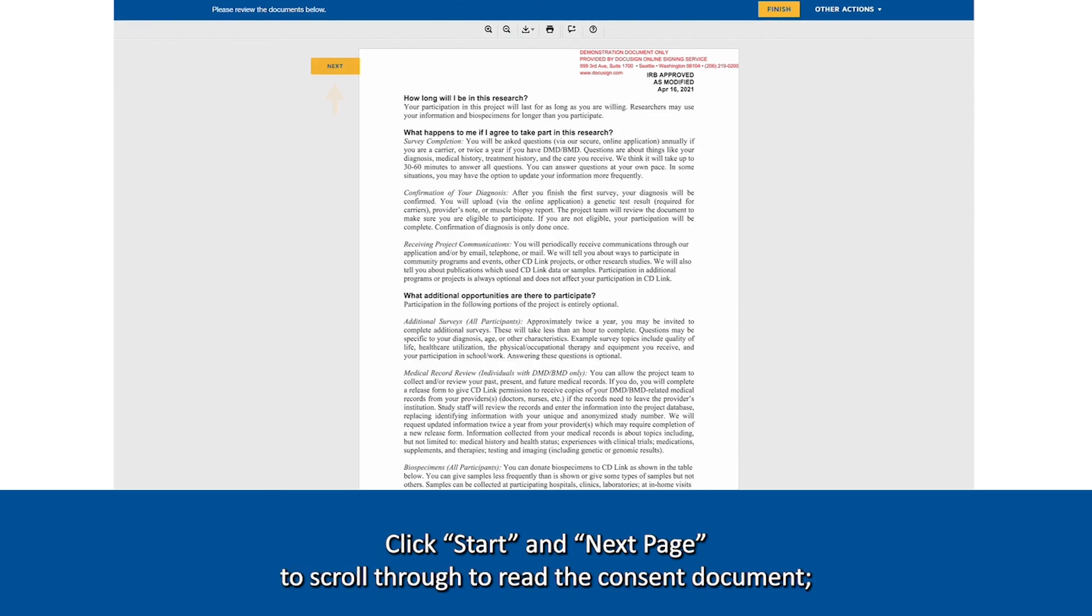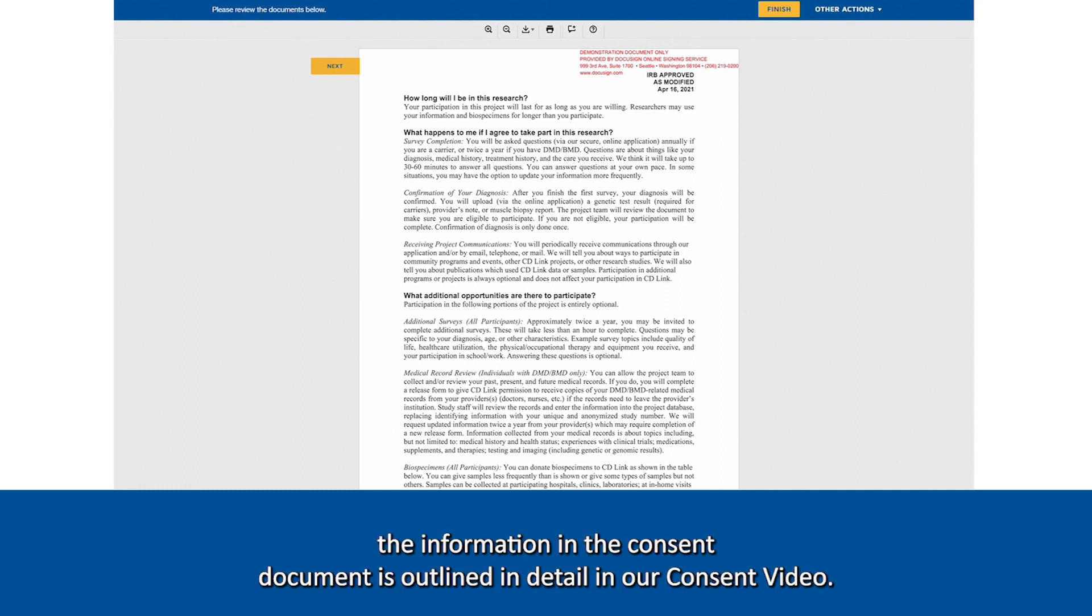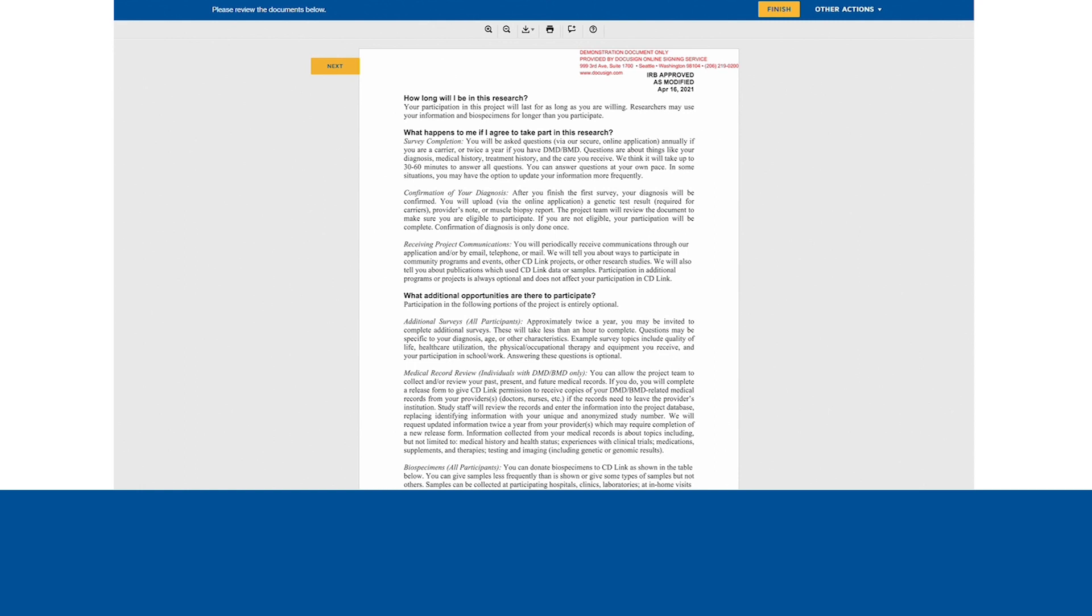Click Start and Next to scroll through to read the consent document. The information in the consent document is outlined in detail in our consent video.